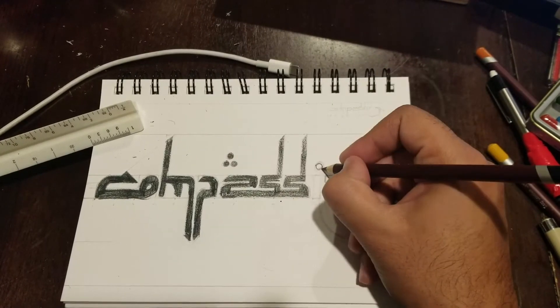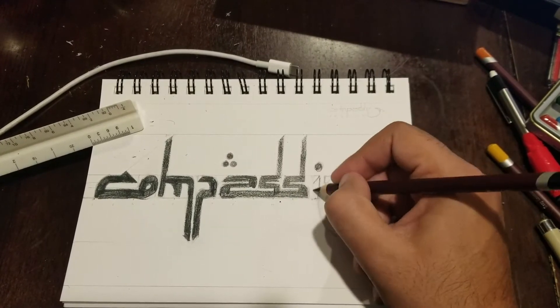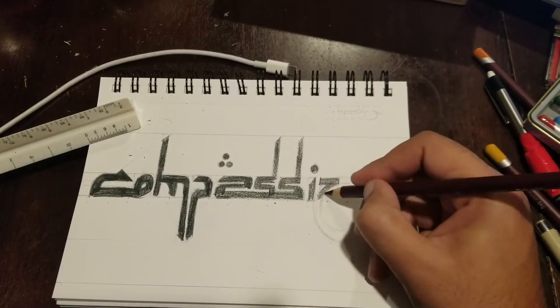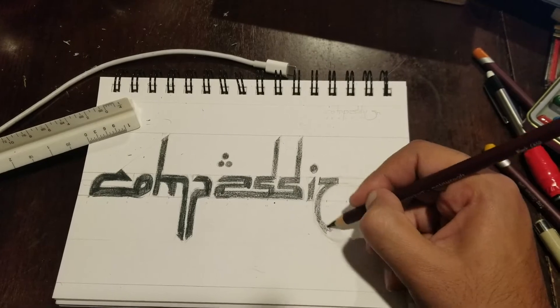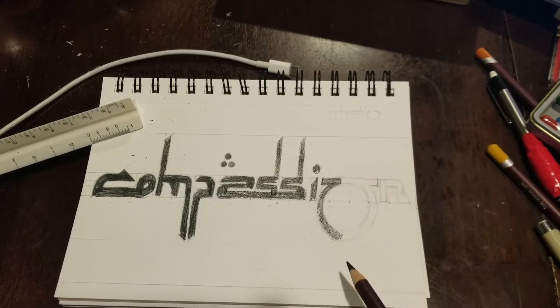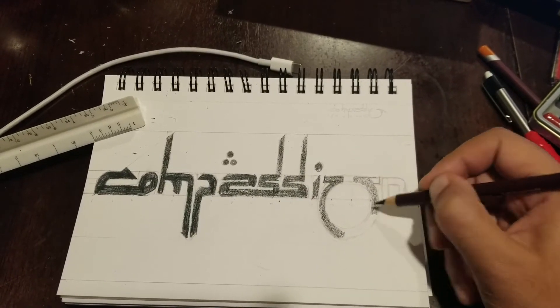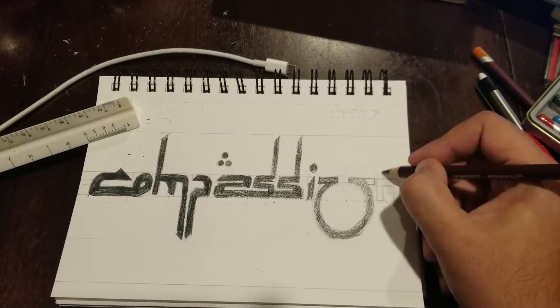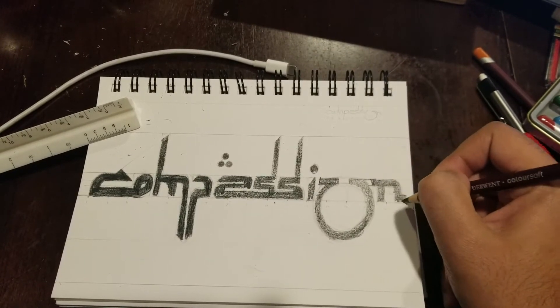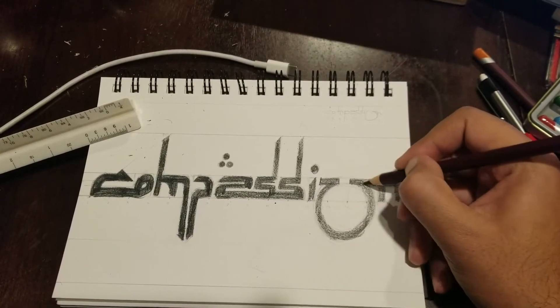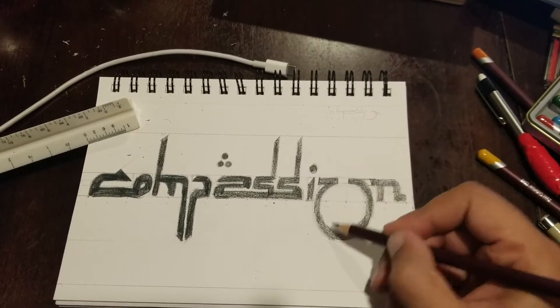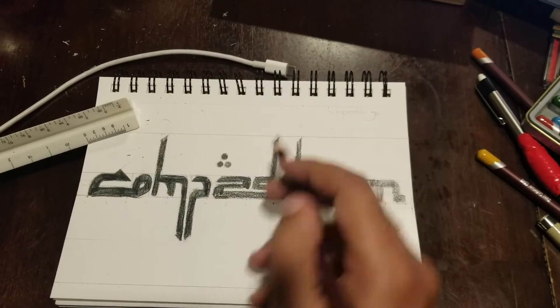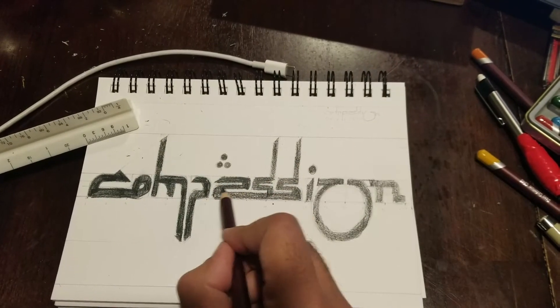So what that does is it allows you to be a little bit more creative. I used color pencils for mine, but you can use markers or ink for yours.